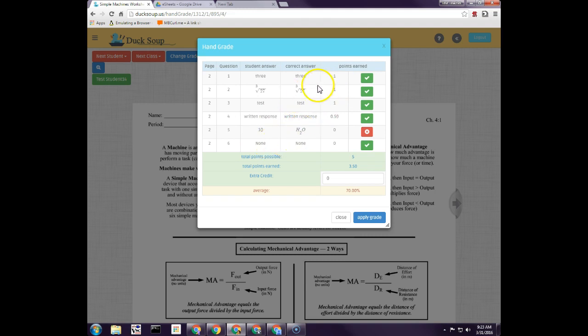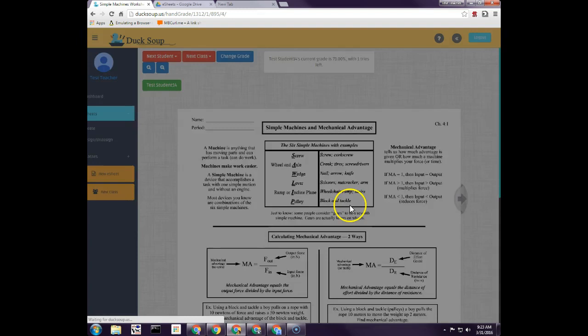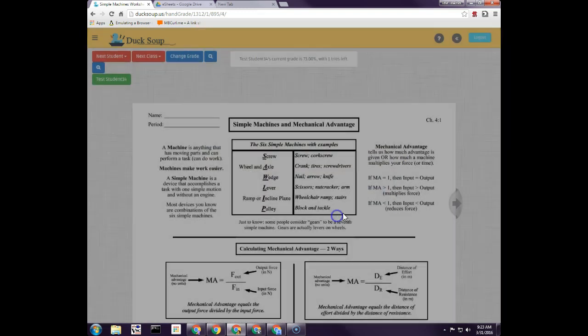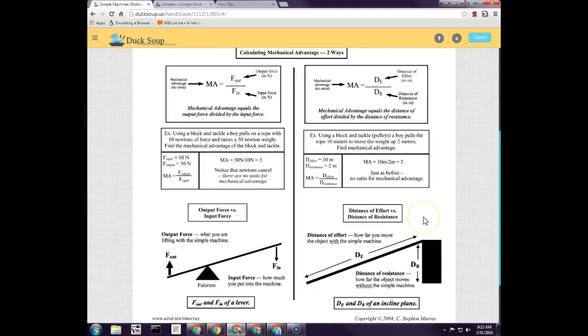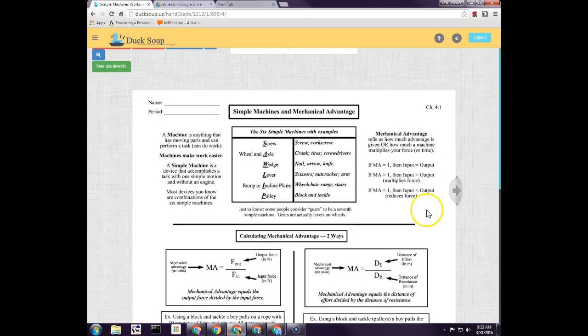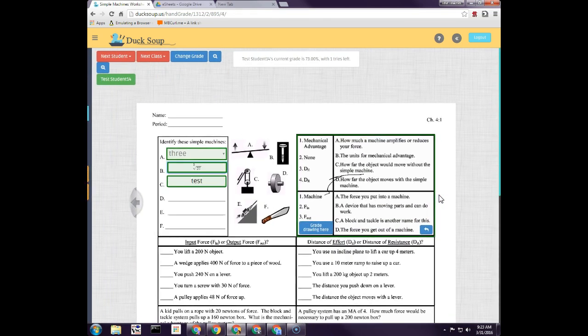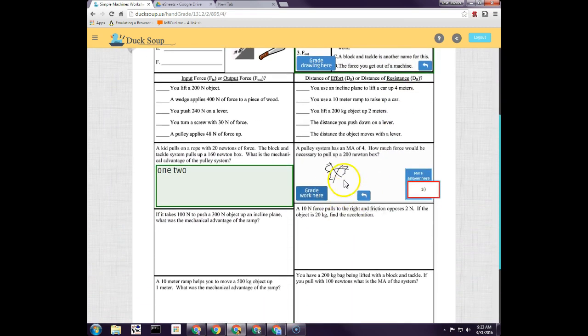On the hand grade portion, you actually have the option to go through and actually hand grade, and you can add extra credit, and then you can apply that grade and it'll actually show the changes. And then of course when you click and close that, you can look at the actual e-sheet that this student worked on.